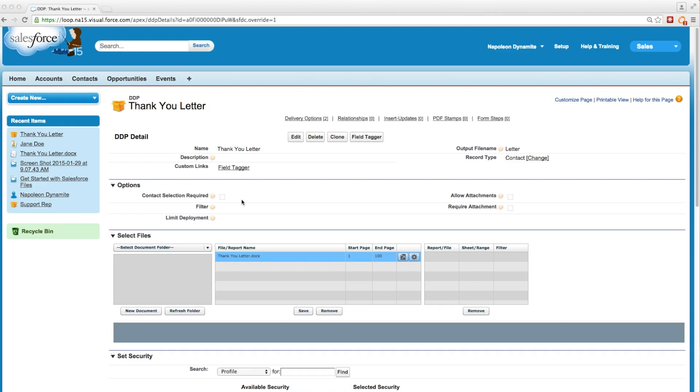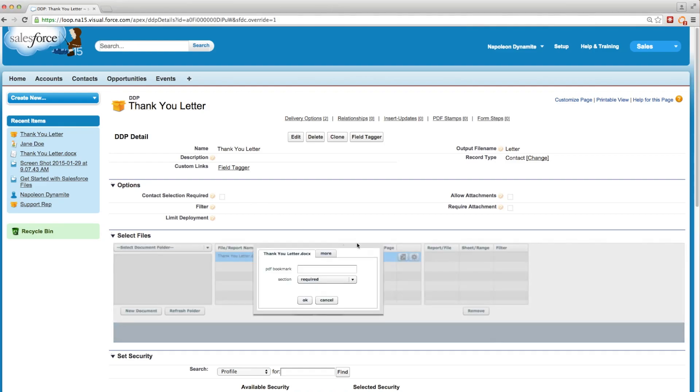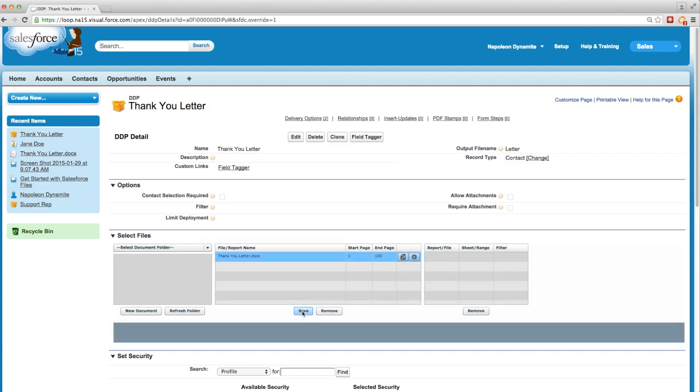So assuming we've already installed Salesforce File Sync and also synced our Salesforce permissions, we'll enable pause to edit for our document here by clicking this gear button. Then we'll click the tab labeled more, check the box next to pause to edit, and click OK. Then we'll save our changes and navigate to our contact.